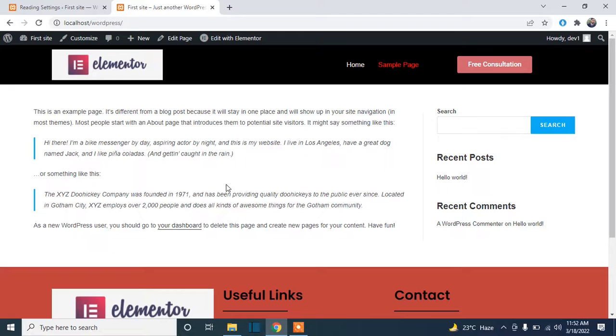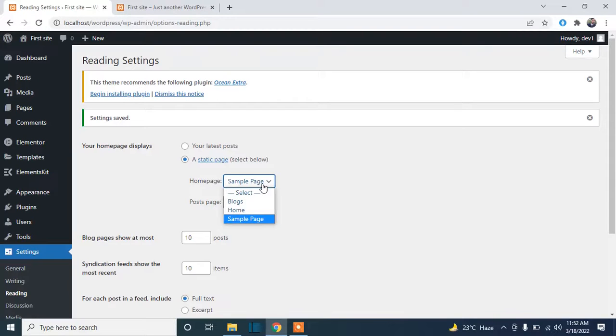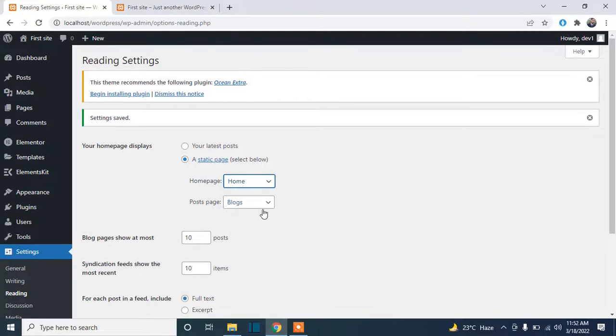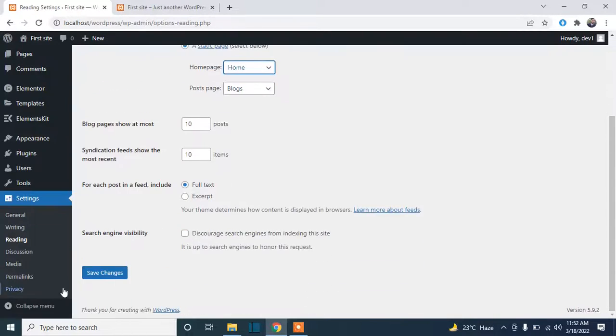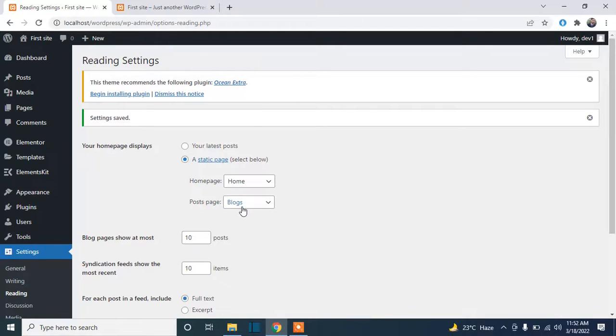I will change this again. Just click on dropdown, select Home, and click on Save Changes. You can select any page to show your posts on that page. You will see all the pages available in your website here.